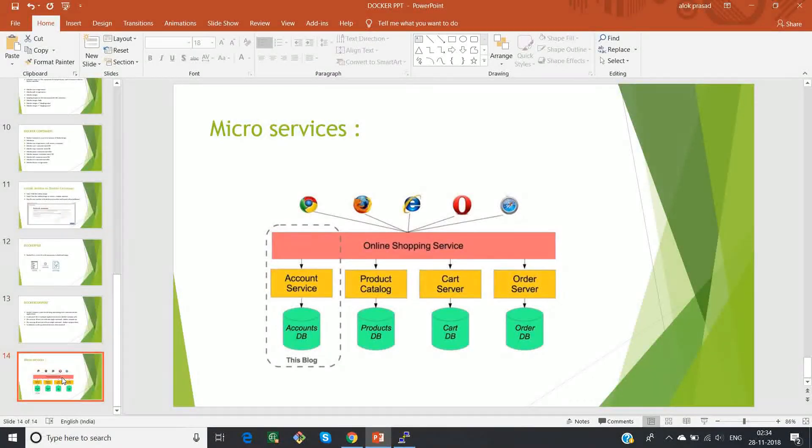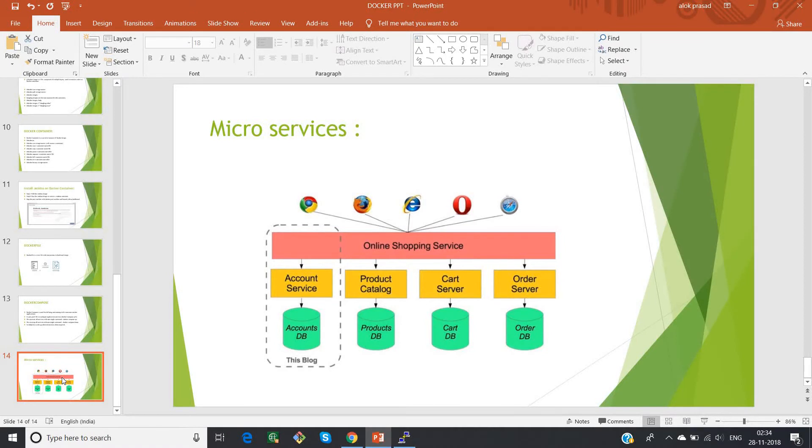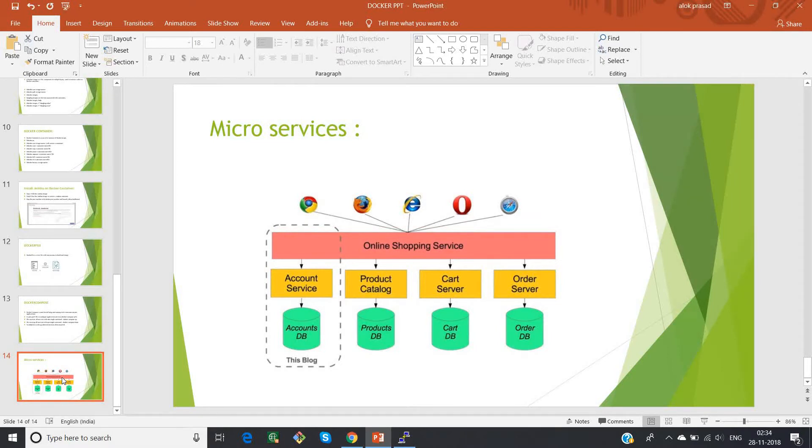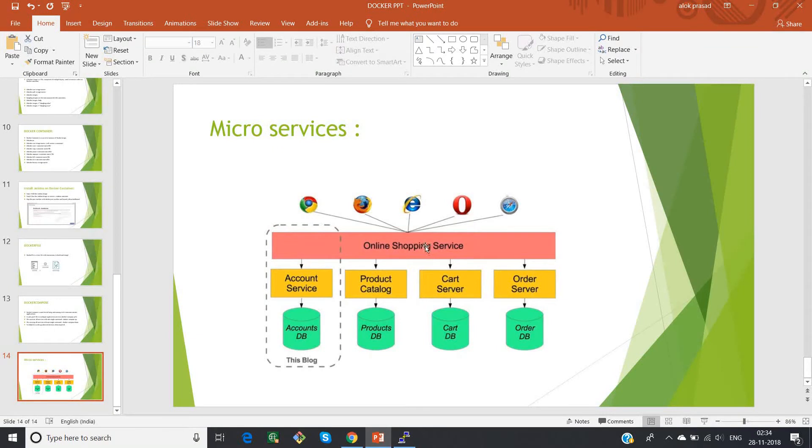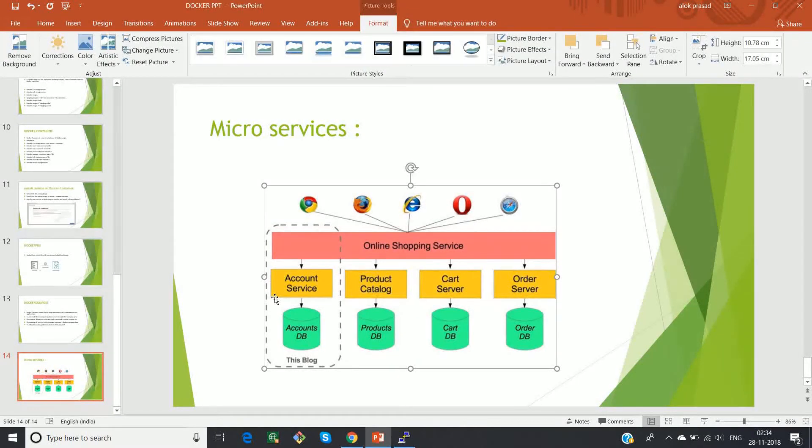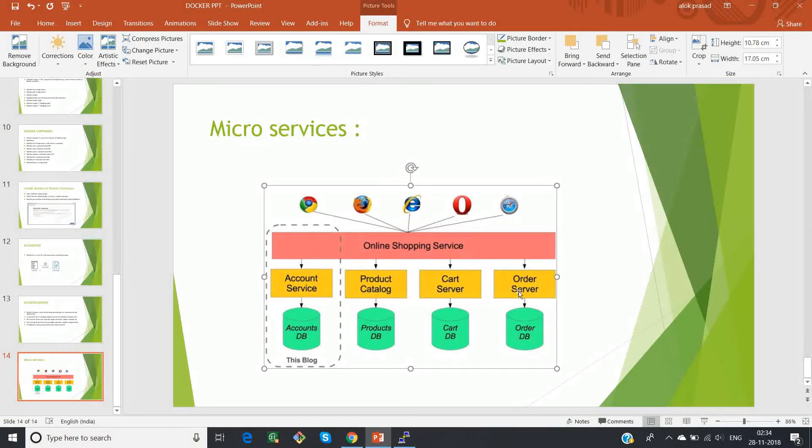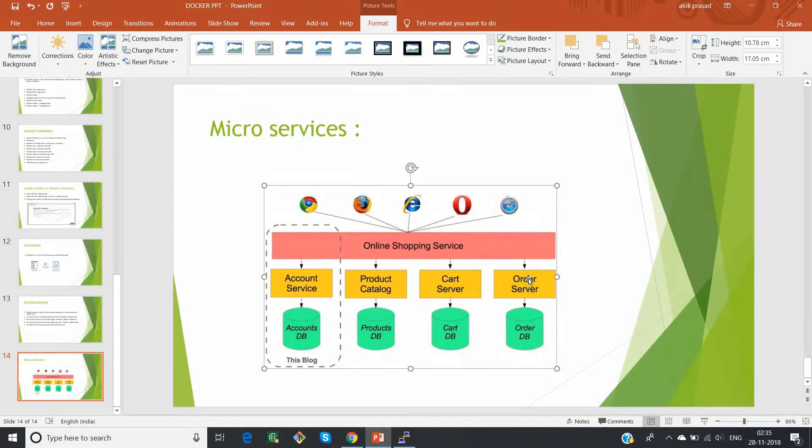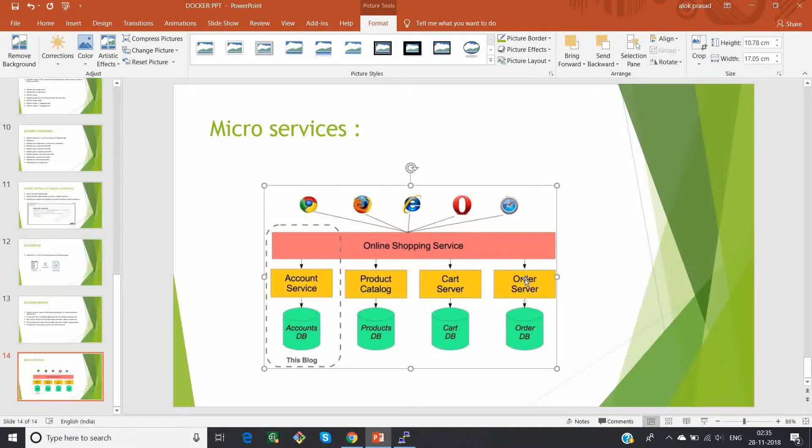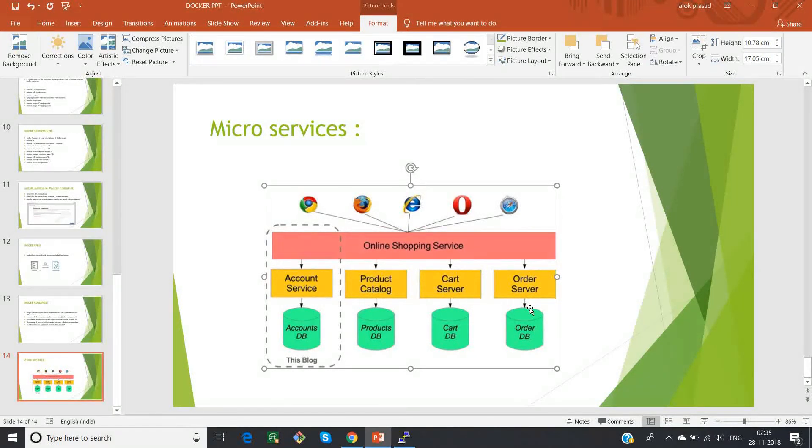So now why docker compose is used - because there is something called microservices. Microservice is nothing but dividing a very big service into smaller chunks. So let us take an example of this online shopping service. This will be having an account department, a product catalog, a cart server, an order server. So obviously these individual modules will be having its own databases with its own dependencies, libraries and all.